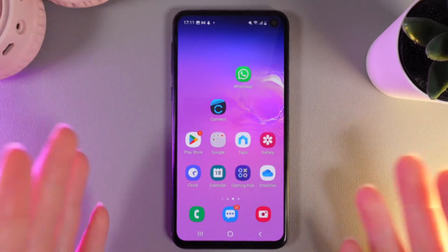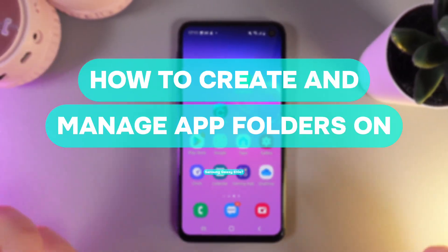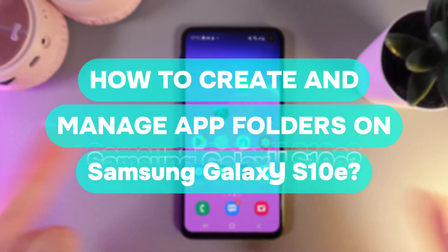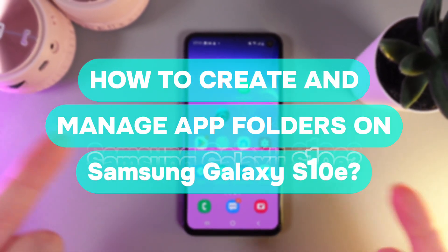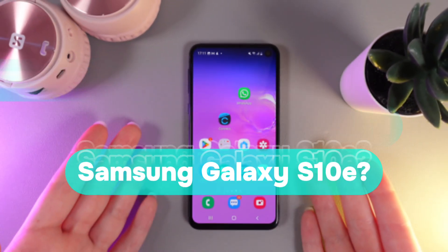Hi there! In today's video I'll show you how to create and manage folders on your Samsung Galaxy S10e. Let's get started.